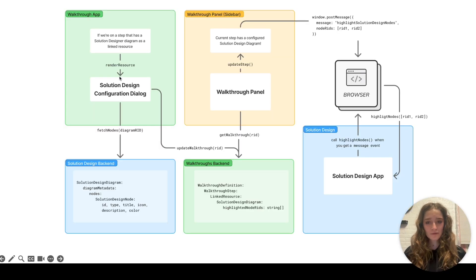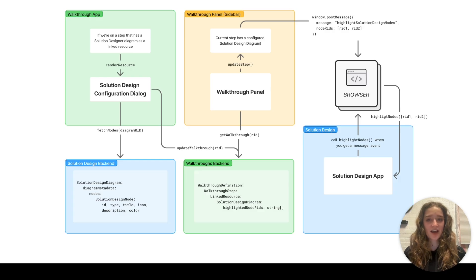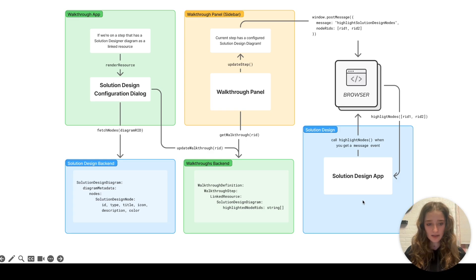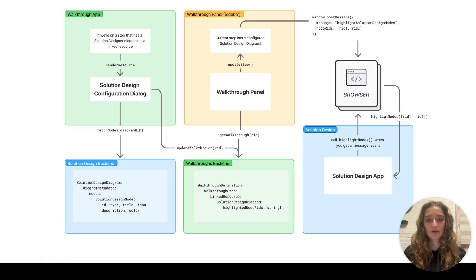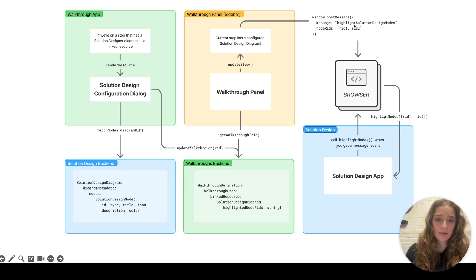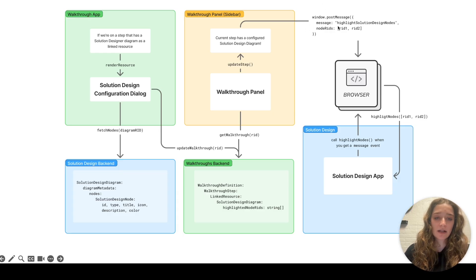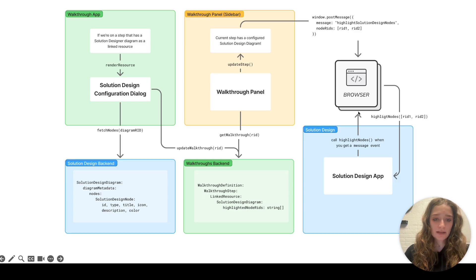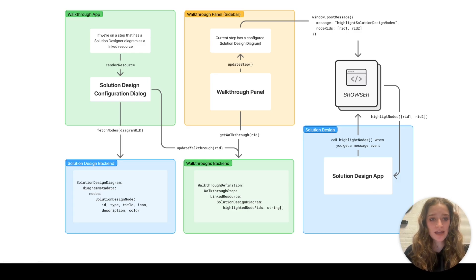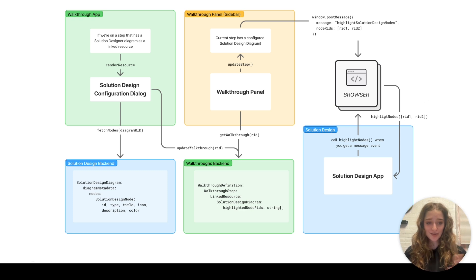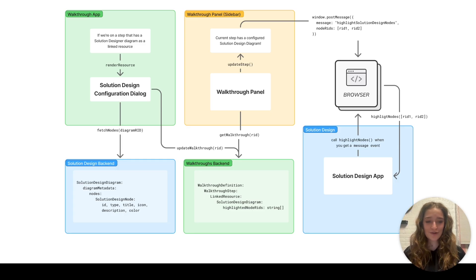You can now click configure diagram state if you add a solution design diagram into your walkthrough, and you can select all the nodes you want highlighted within that step. You can see at each step a different node is highlighted, helping our customers draw their eyes to the correct node. The most interesting thing is we use a backend pattern in the frontend. These two apps, walkthrough panel and solution design app, are completely separate so they have no way of sharing information. When walkthrough panel wants solution design diagram to highlight a node because it navigates to a new step, it'll post a message to the window saying to highlight solution design nodes and post the node reads as well.